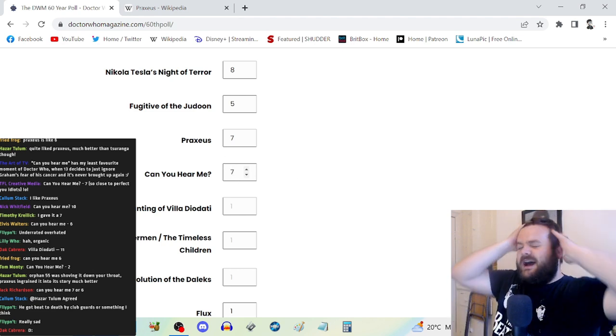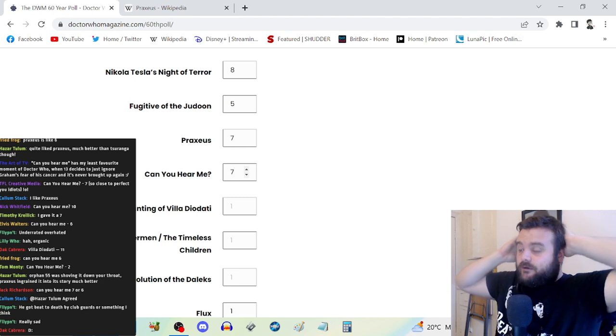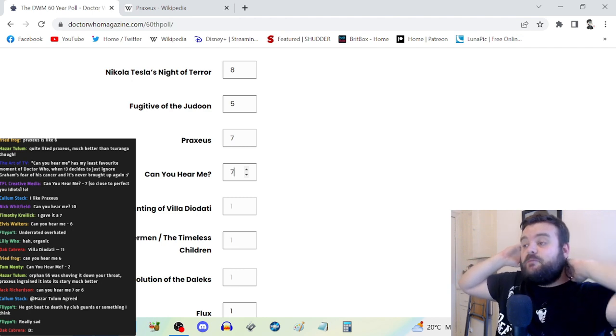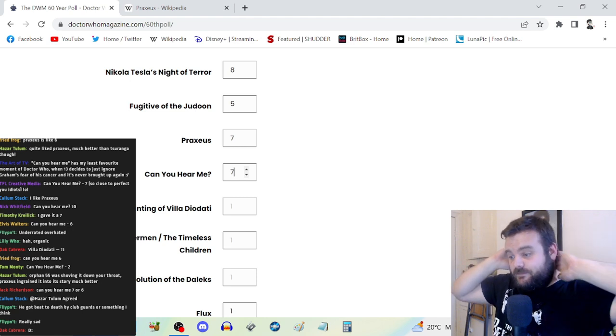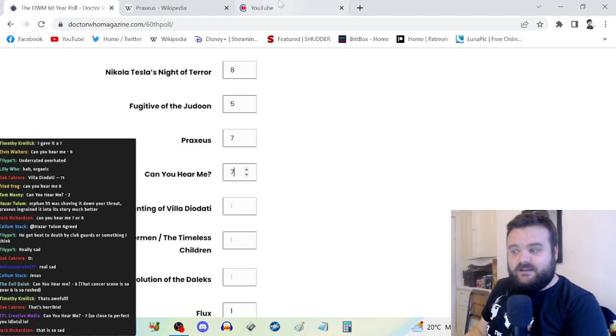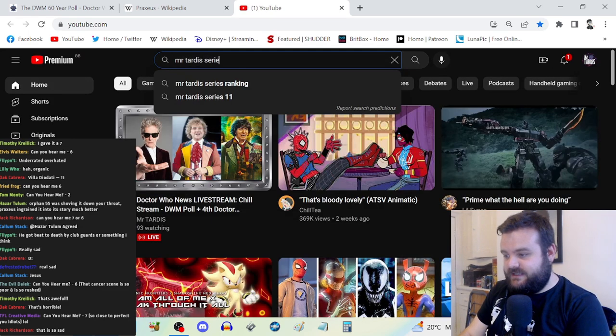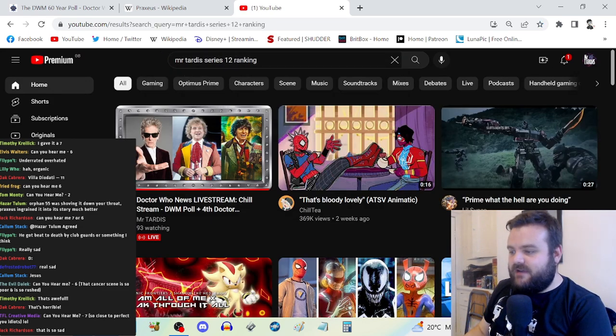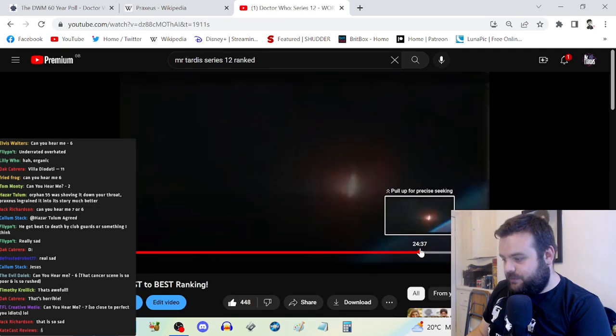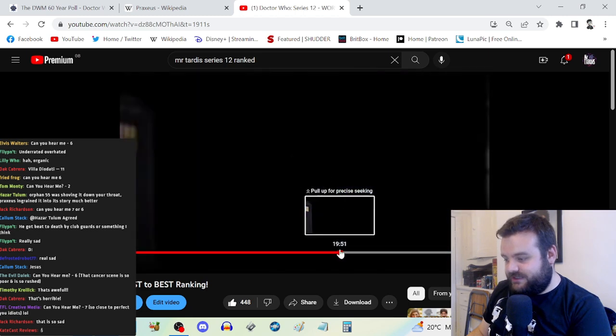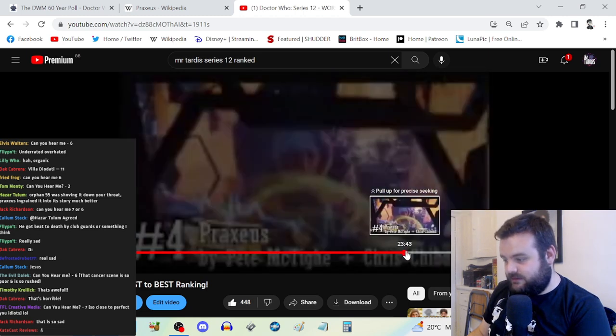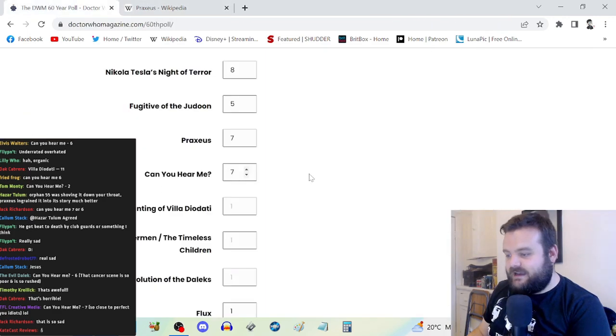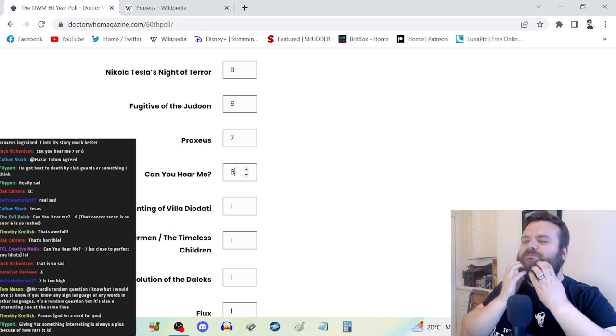Can You Hear Me, I'm going to go for another seven because I appreciate what it's going for. I think the dramatic stuff does hit really hard, particularly Yaz's stuff. I might go for six because there's a lot of bullshit here, like the sonic screwdriver just going from the 13th Doctor's pocket into her hand when she's tied up.